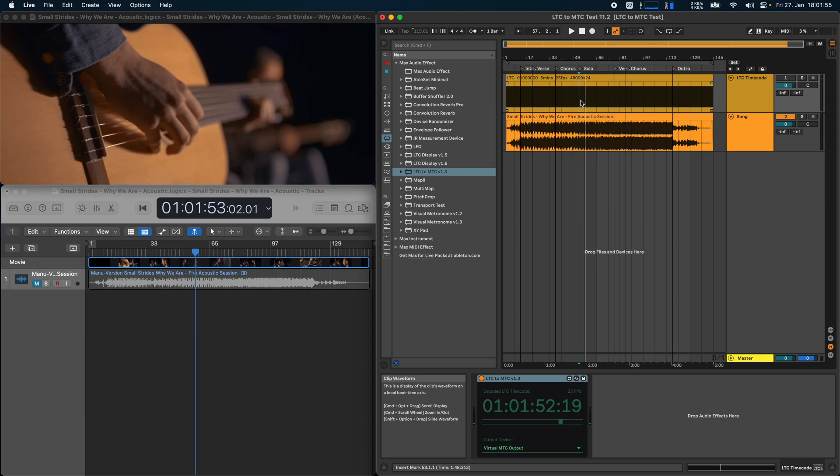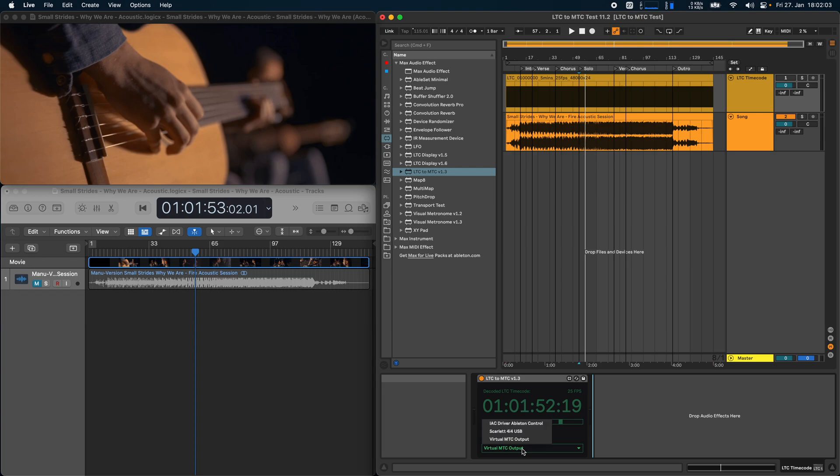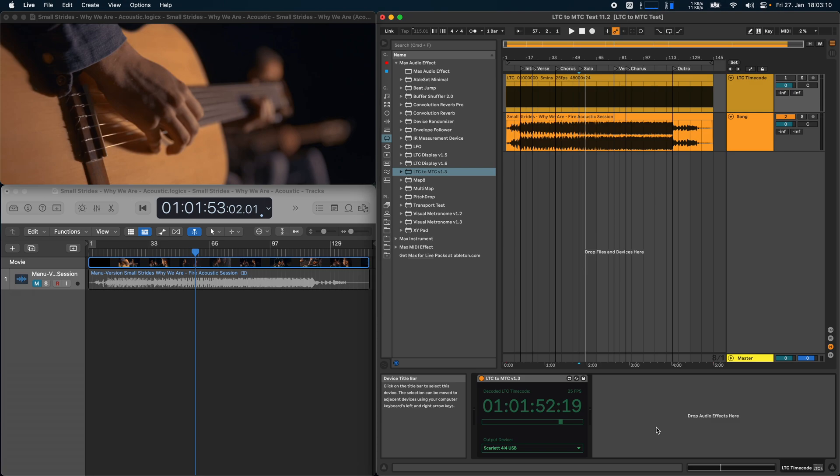And that's basically it. If you want to send the MTC signal to another device you can select that here. By default the LTC to MTC converter sets up its own virtual media device so you don't have to take care of setting up an IAC device just for that. But yeah, if you want to send the MTC signal to another device you can just select it here and you're good to go.